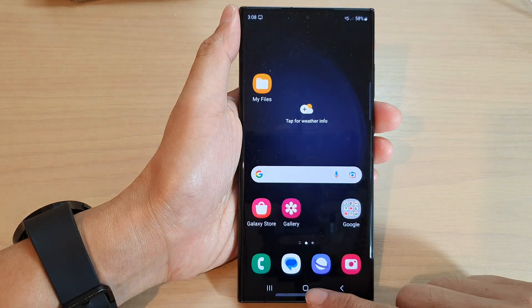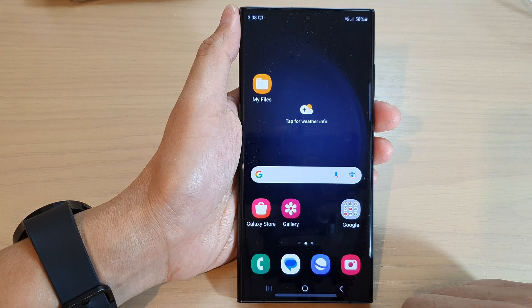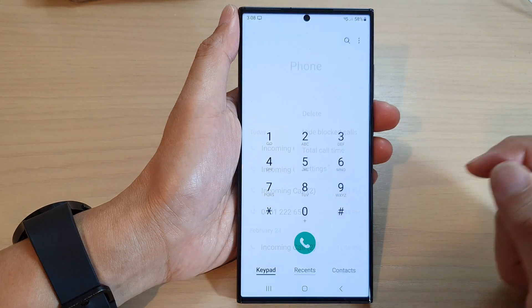First, tap on the home button to go back to the home screen, then open up the phone app.